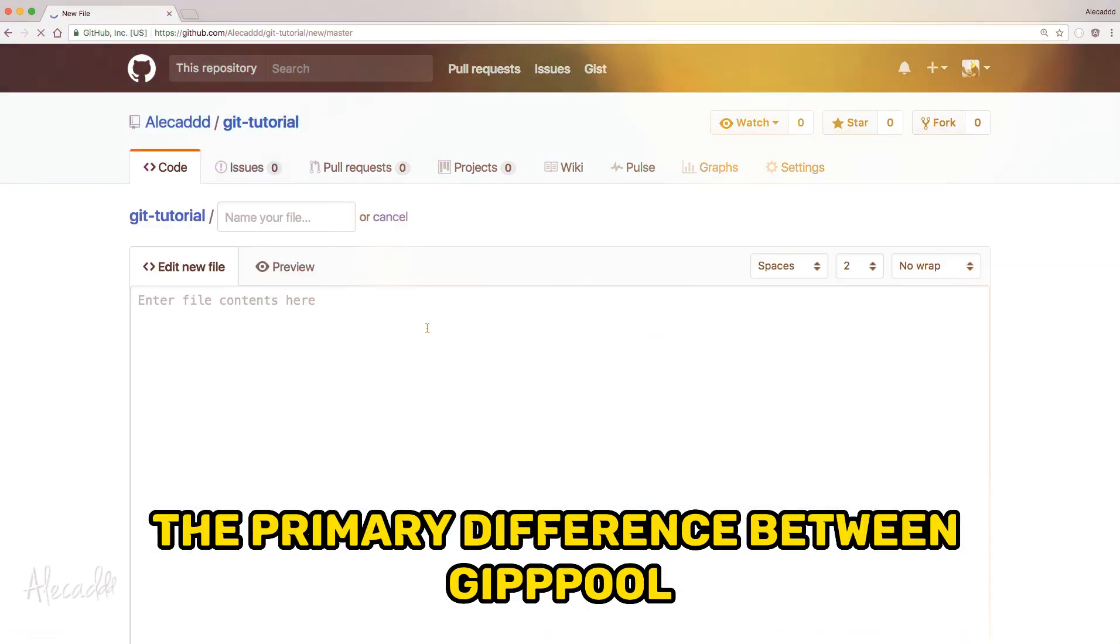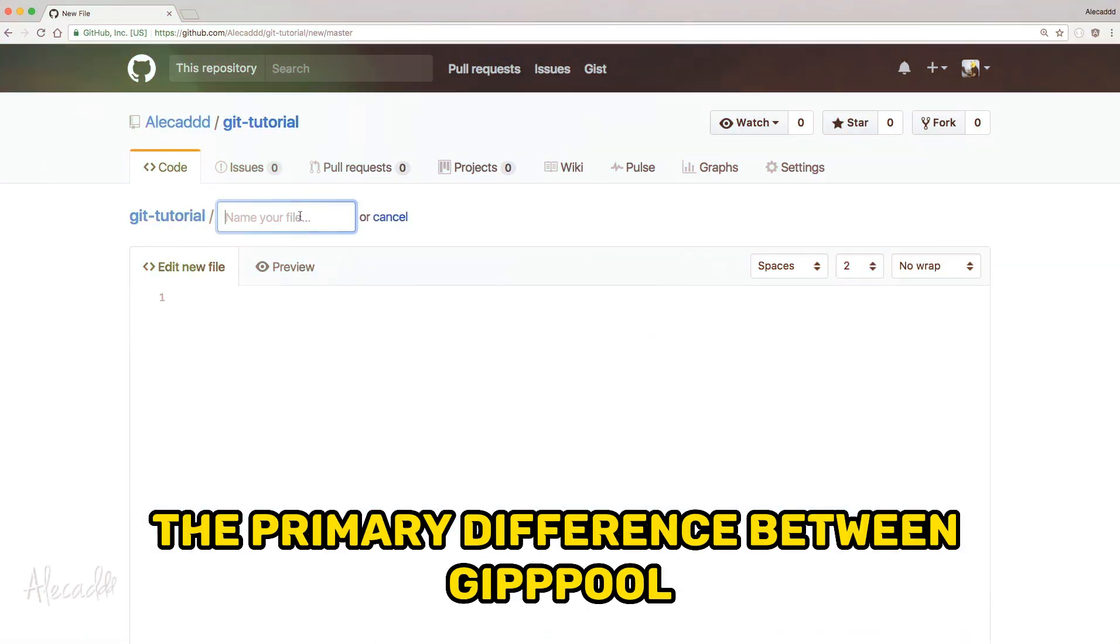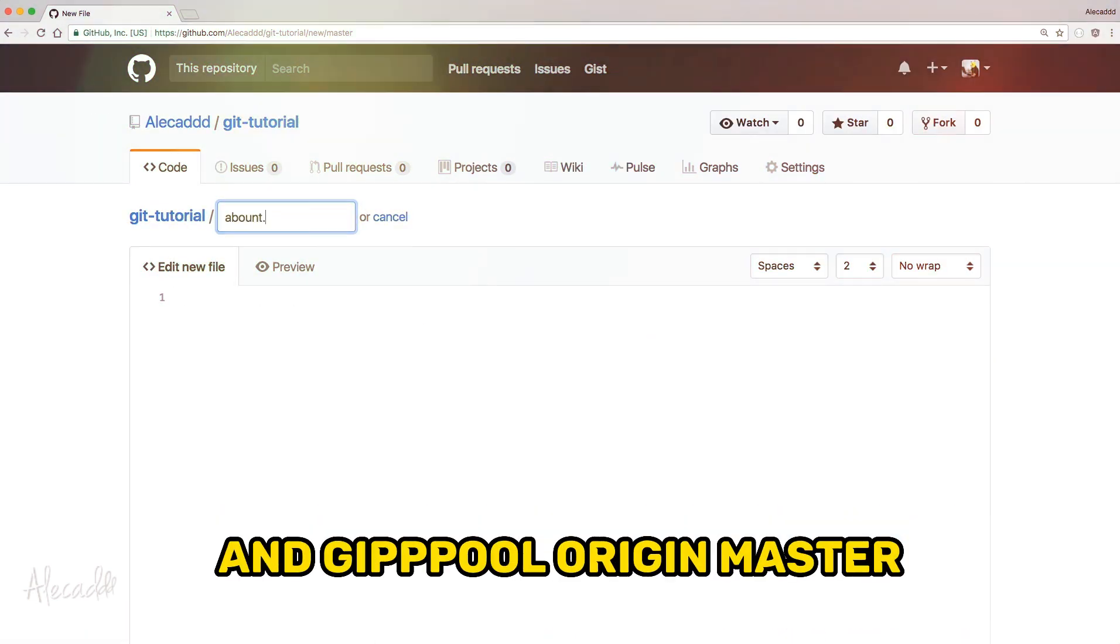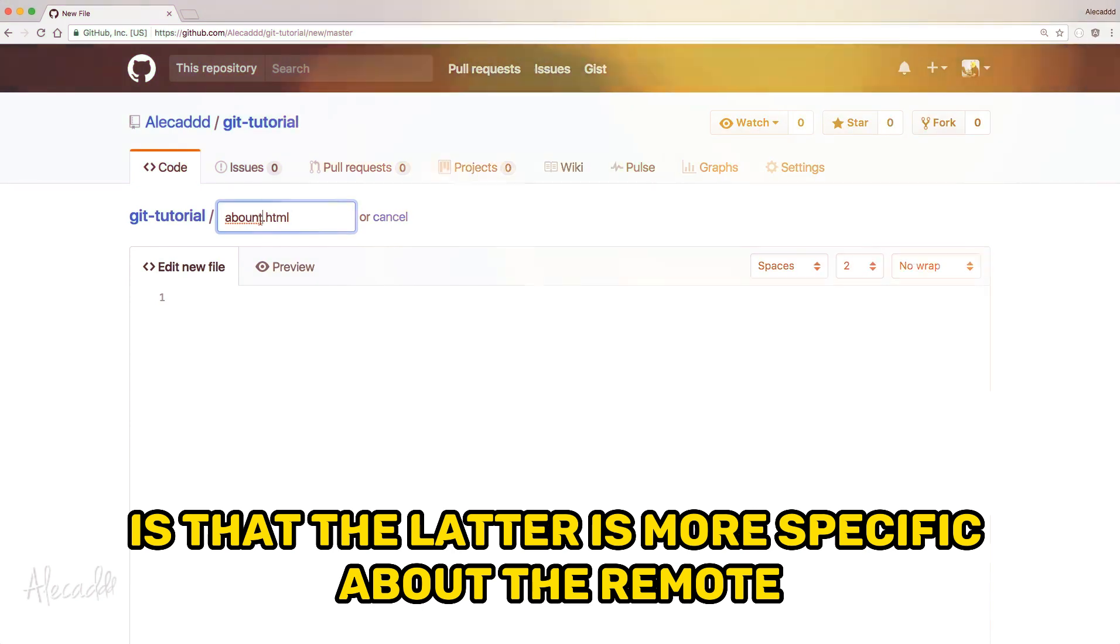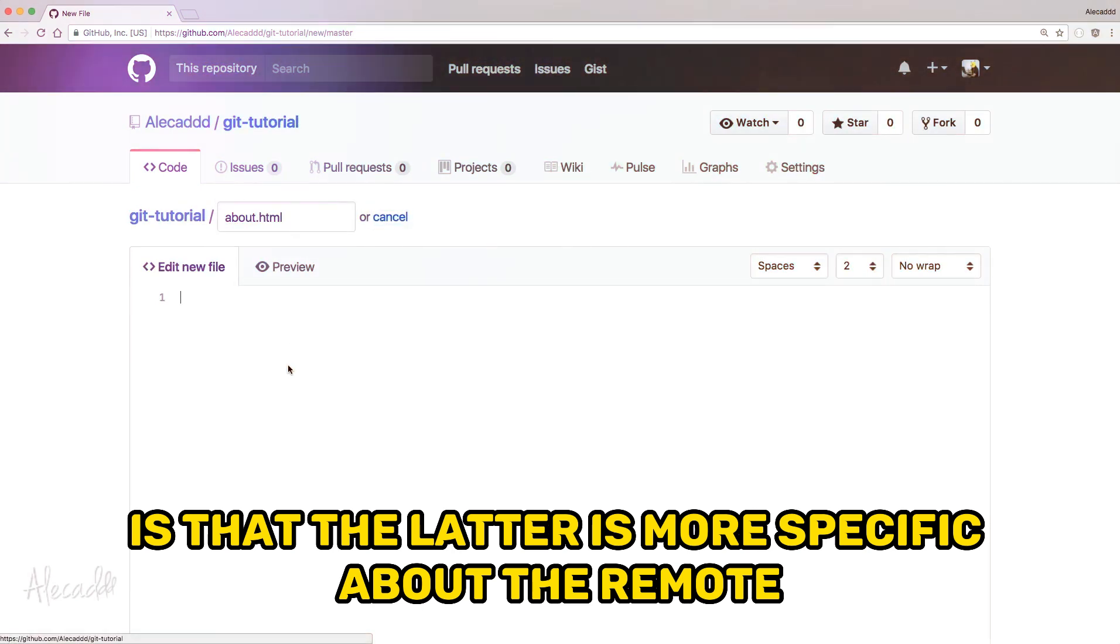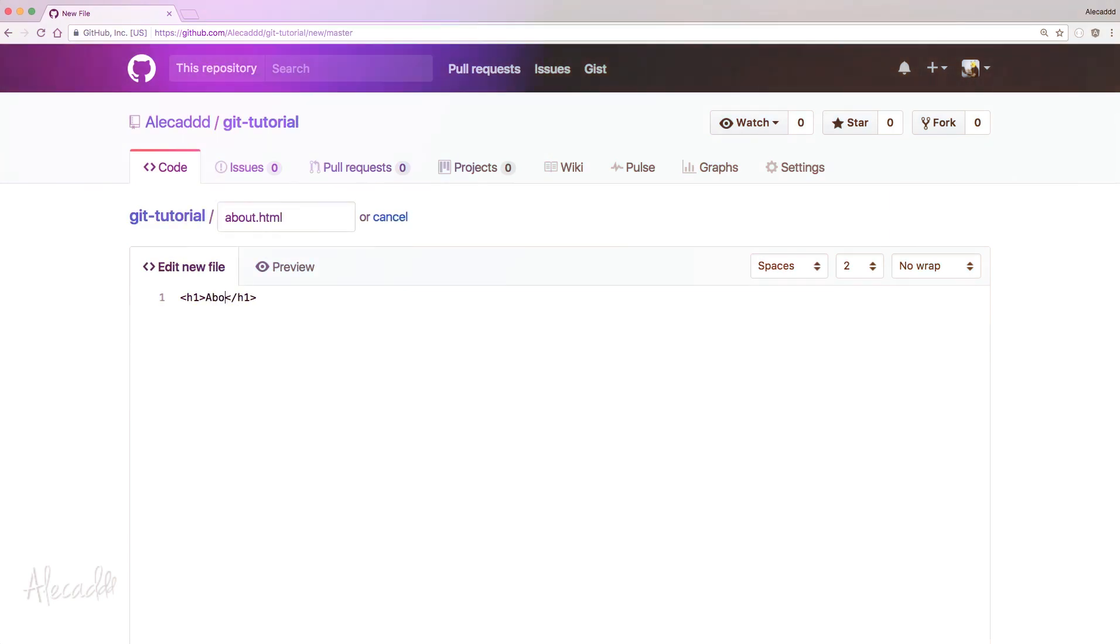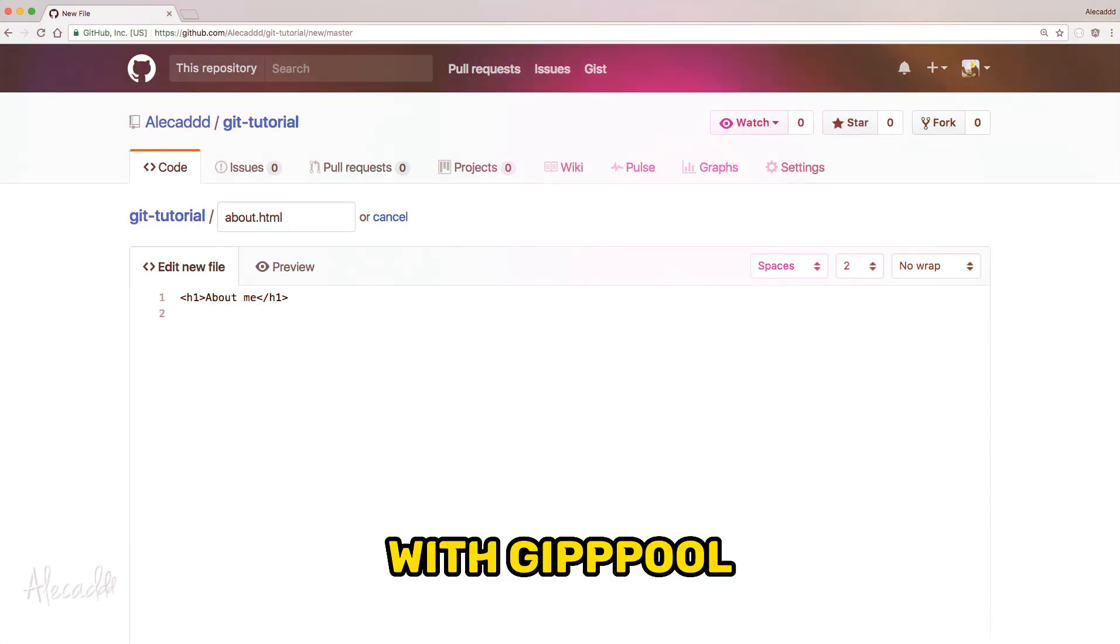The primary difference between git pull and git pull origin master is that the latter is more specific about the remote and branch from which you want to pull changes.